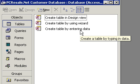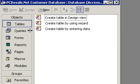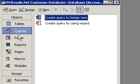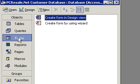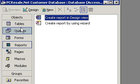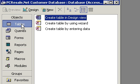But we can switch between the different database objects by simply clicking over here. This would be our list of queries, forms, reports, and so on. Let's make sure we're looking at our list of tables so we're ready for the next lesson.